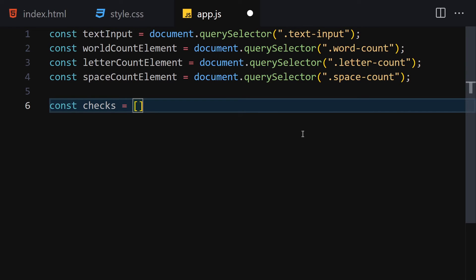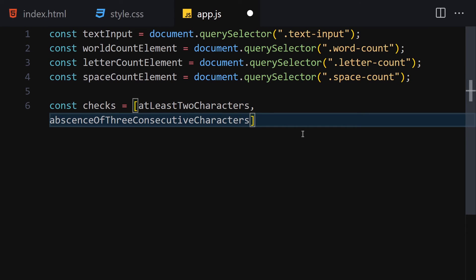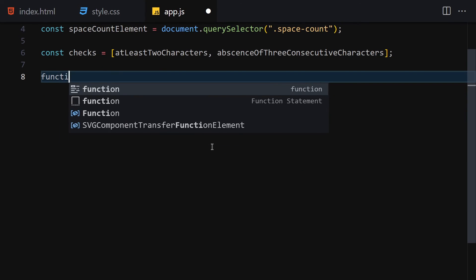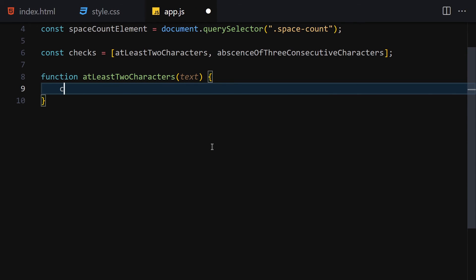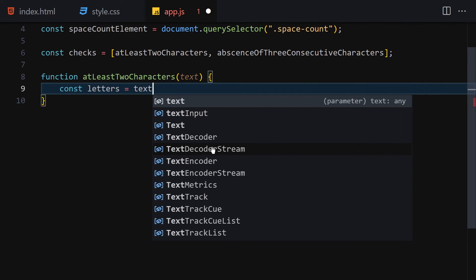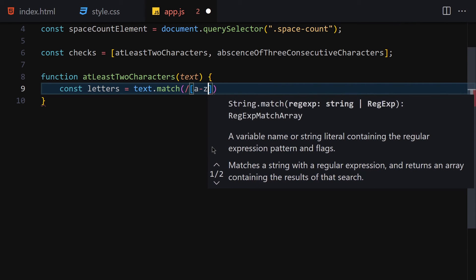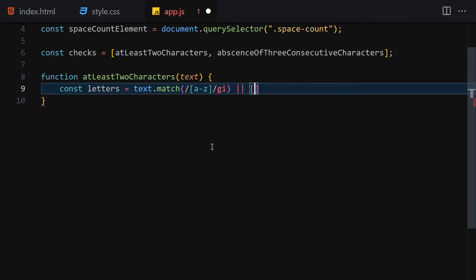In this 'checks' array we'll have two functions: the first is 'atLeastTwoCharacters' and the second is 'absenceOfThreeConsecutiveCharacters'. For the first function, we pass a 'text' parameter, then: const letters = text.match() — using a regular expression. If letters.length is greater than or equal to 2, we return true.